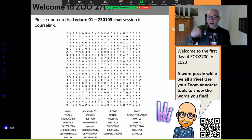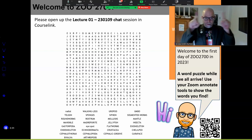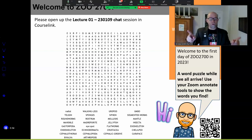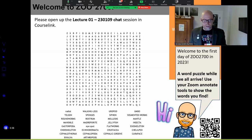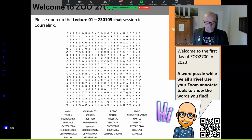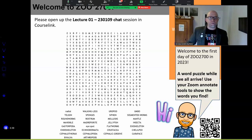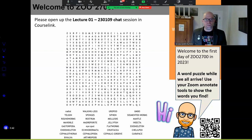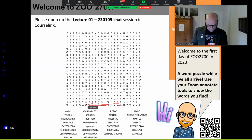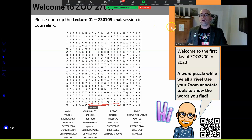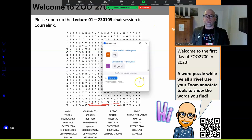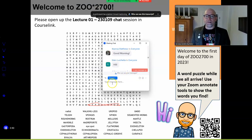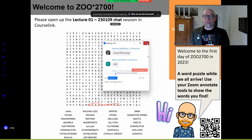If you can hear me, if you can see me, if you are here with me in our Zoom squares, could you send me a note in the chat to let me know that I'm not just speaking to myself in this room in Zoom land?